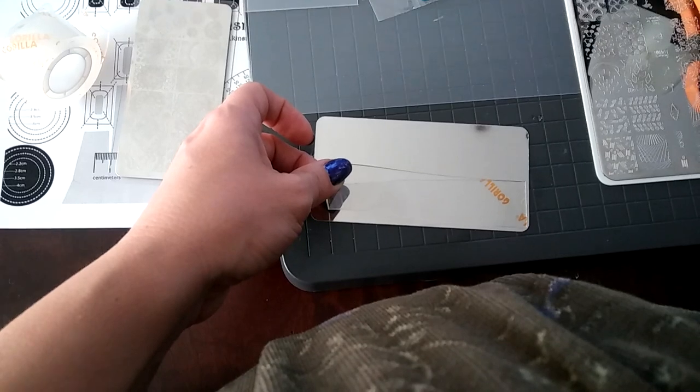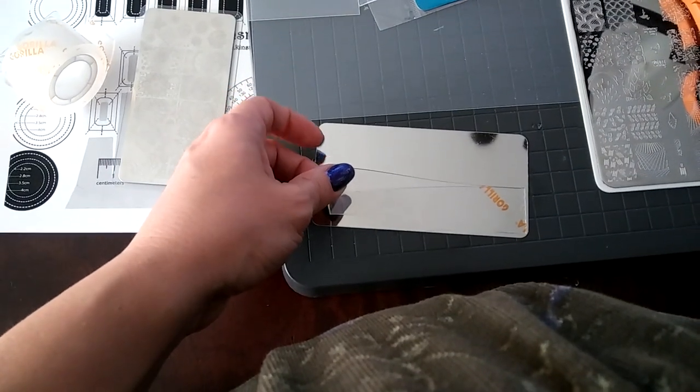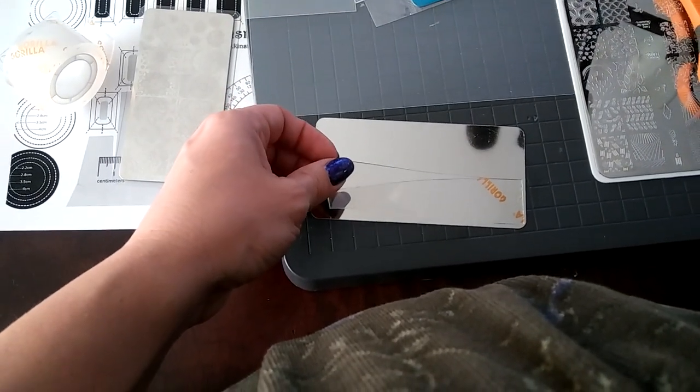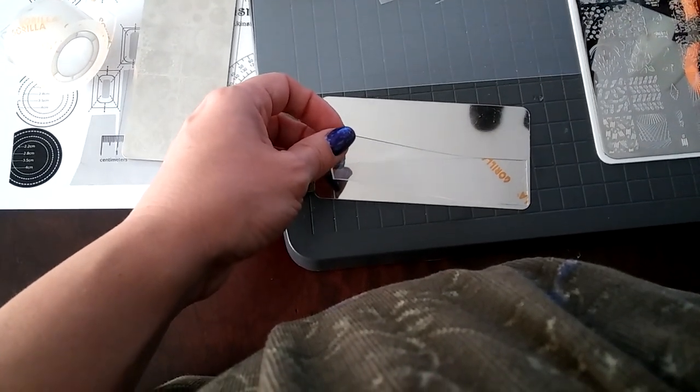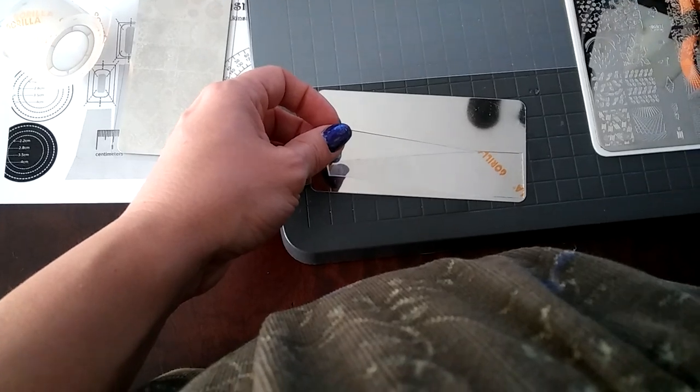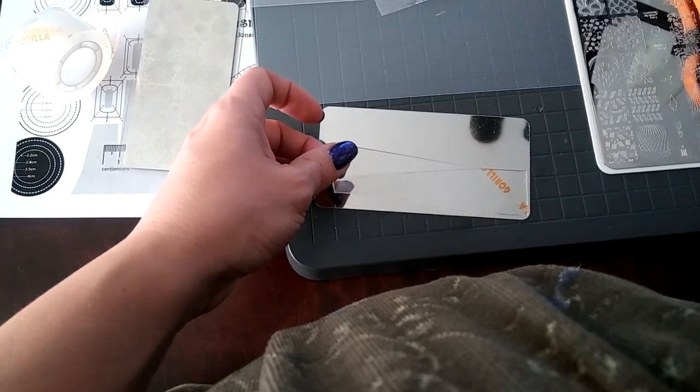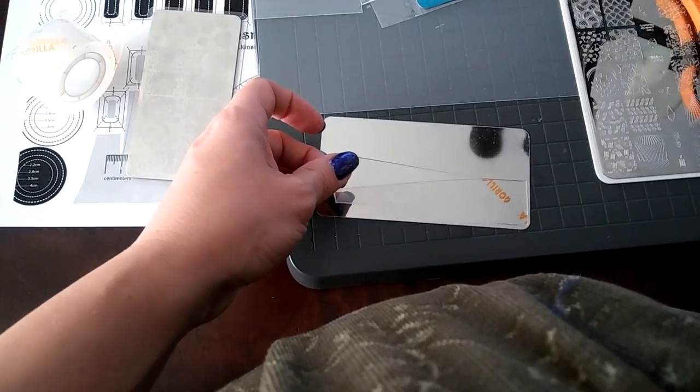Okay, now this is the part that's going to be tricky to show you what to do. I have the sticky side down, and I don't want to lay it all the way down.